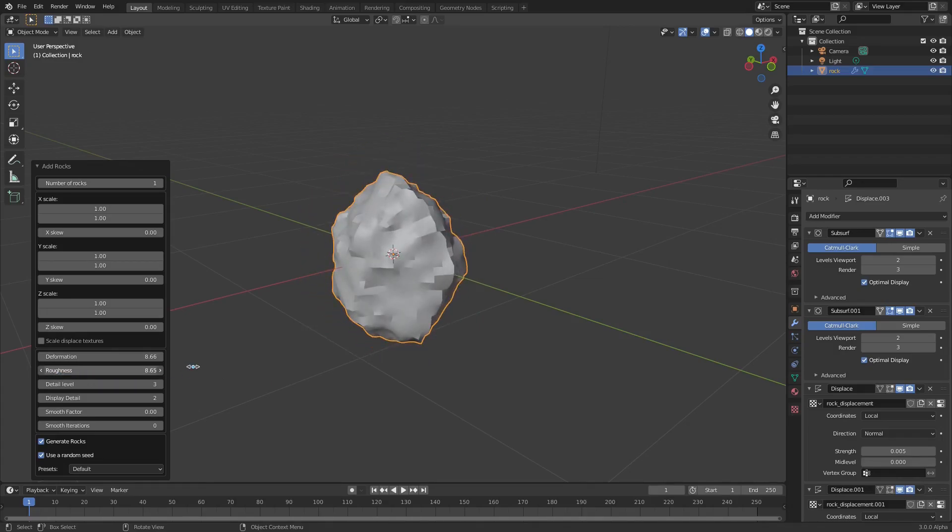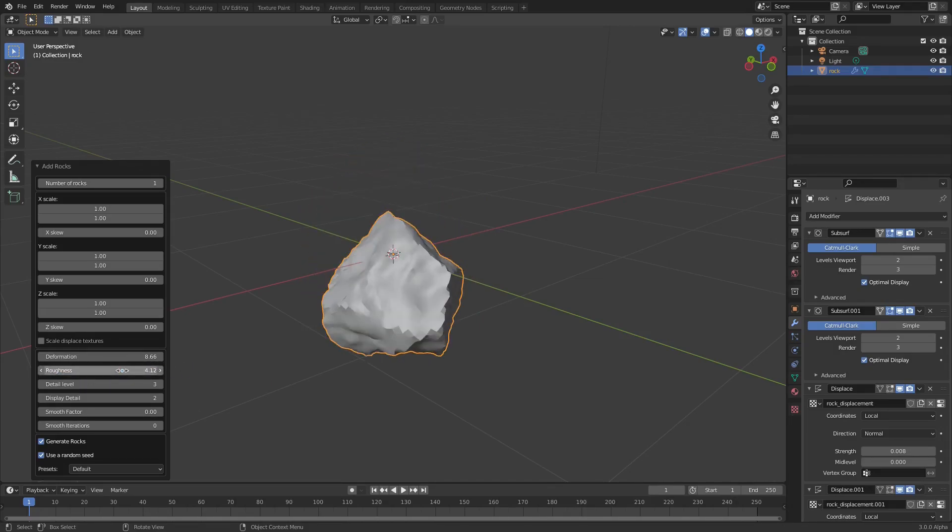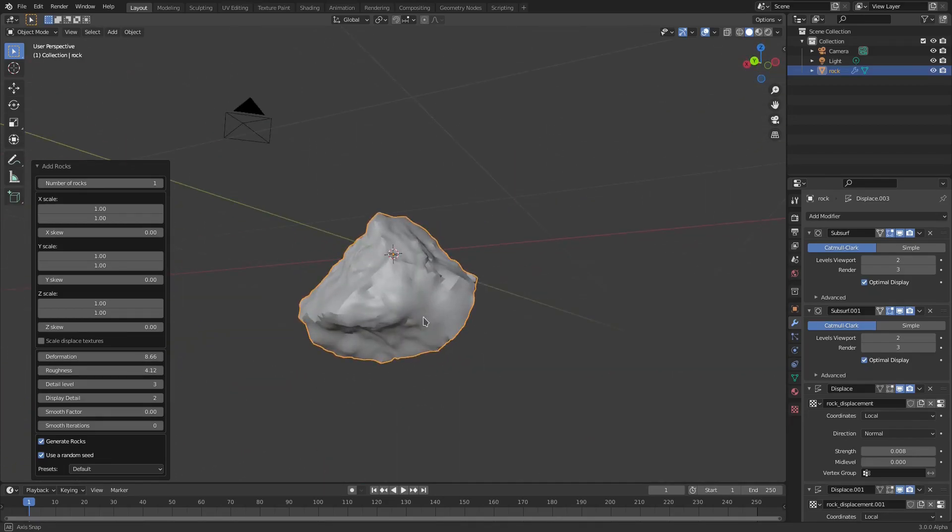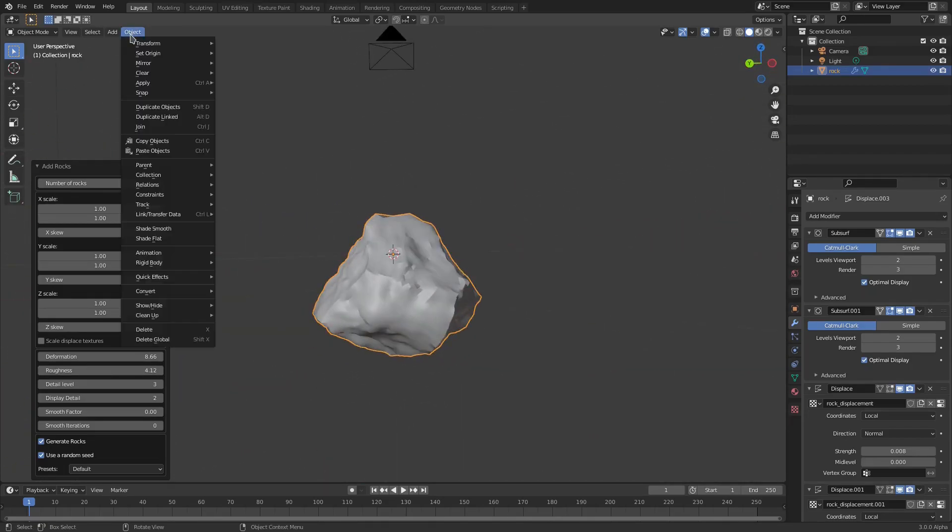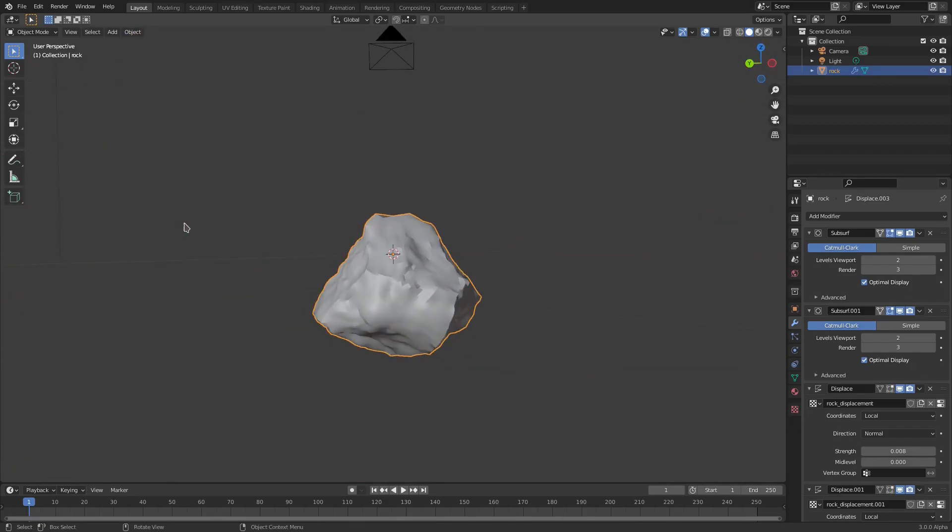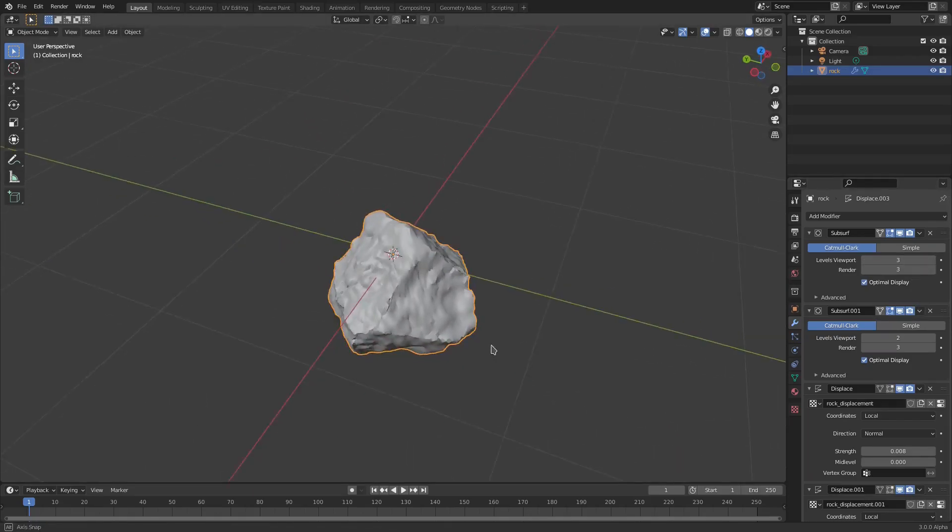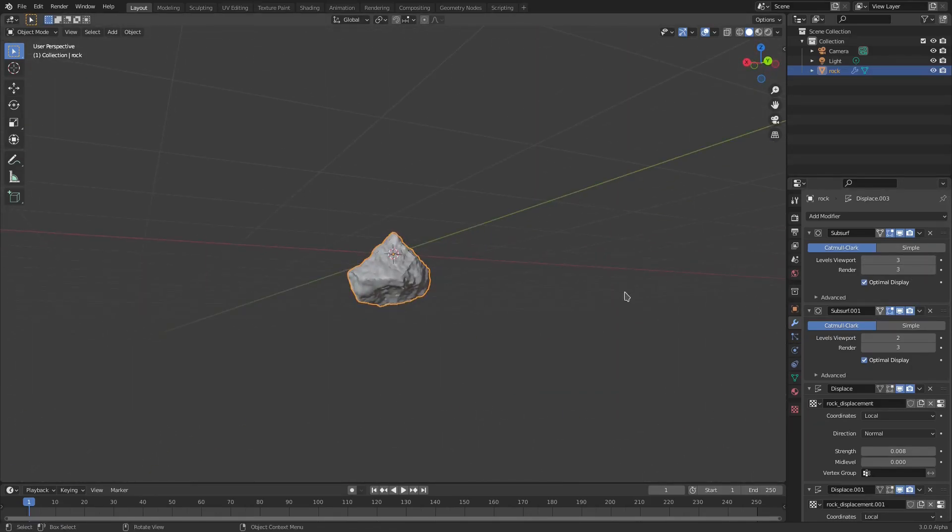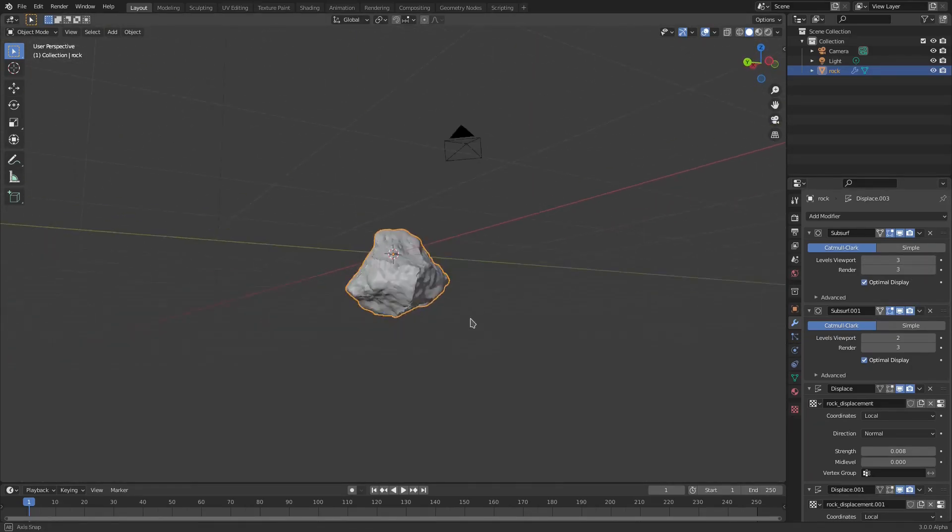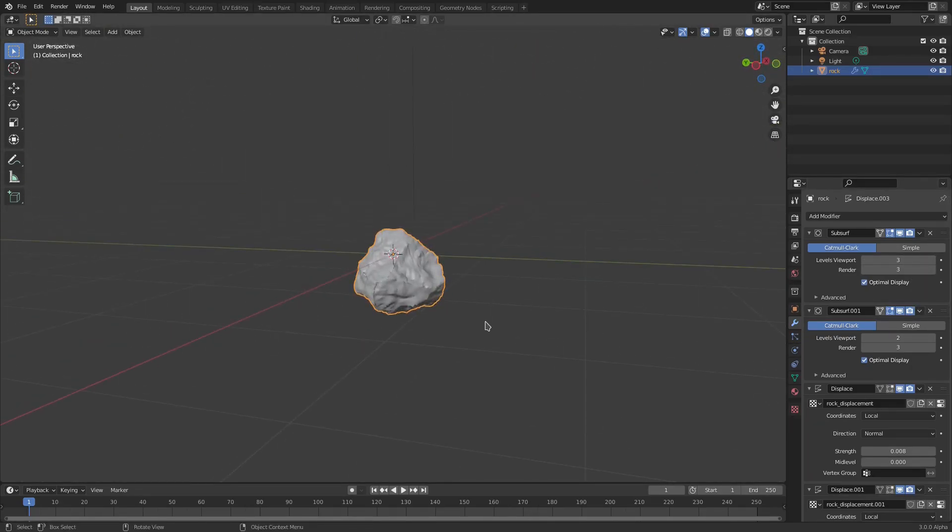Look at that crazy. I mean, you just go ahead and Shade Smooth, make sure that's on, Subdivision Surface, turn that bad boy up. Look at that thing. Look at that gorgeous rock there.